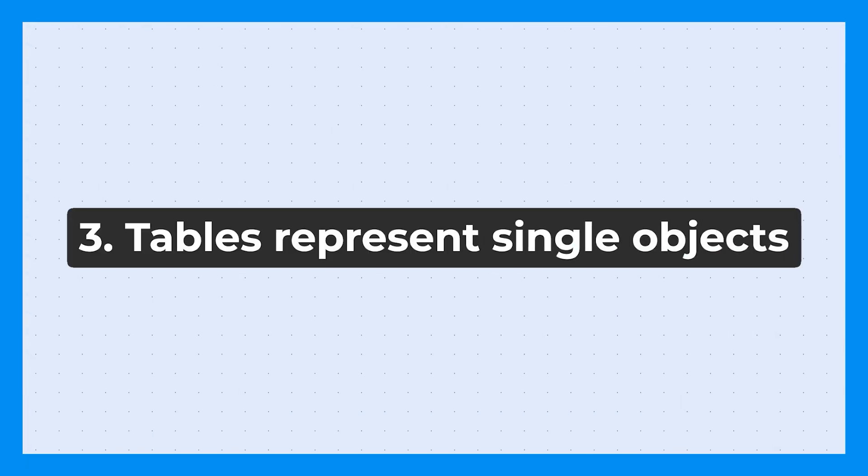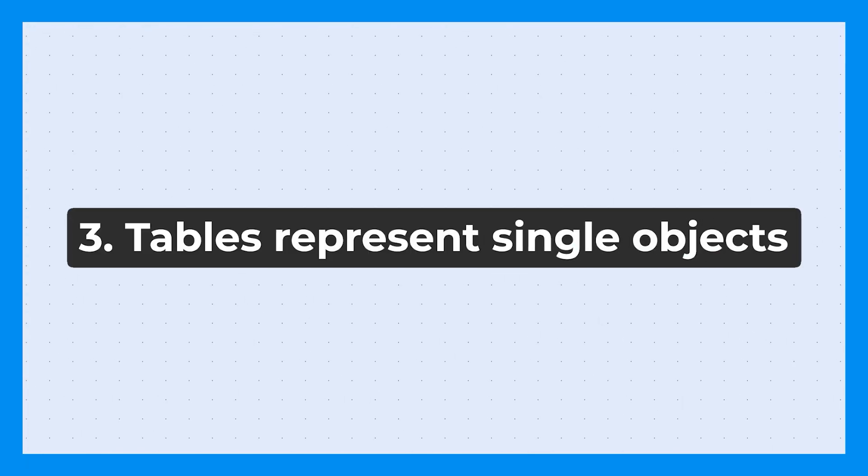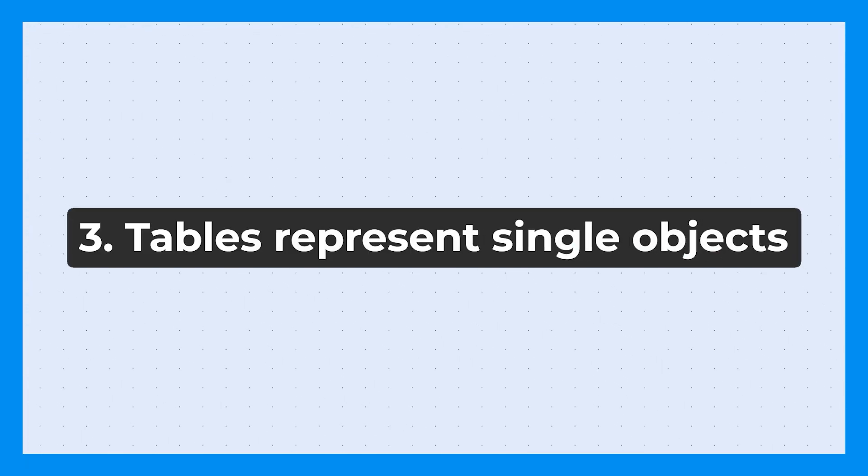Our next tip is around tables. Tables should represent single types of objects. This could be a table for contacts, a table for organizations, a table for products, a table for opportunities. What shouldn't happen is that you create kind of this Frankenstein table that contains all of this information that you want.